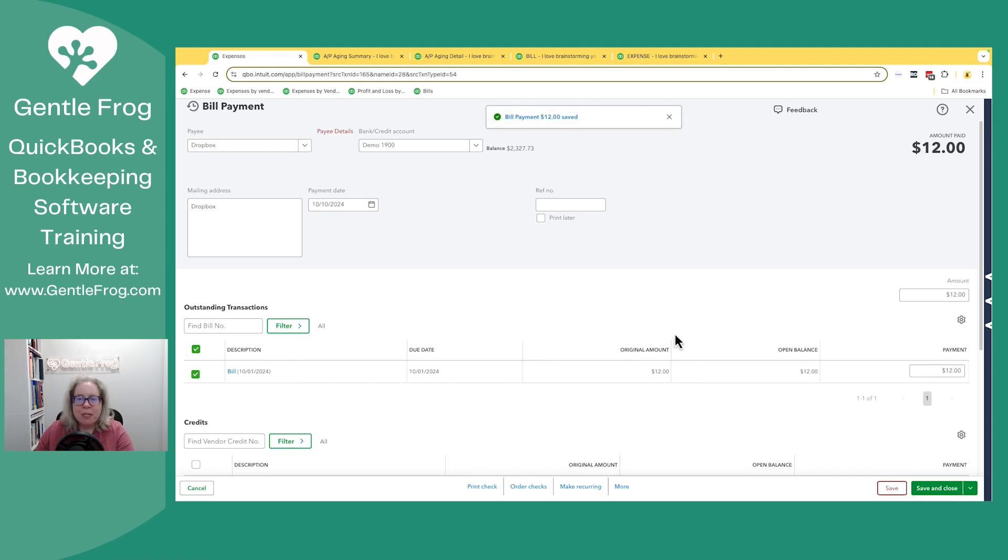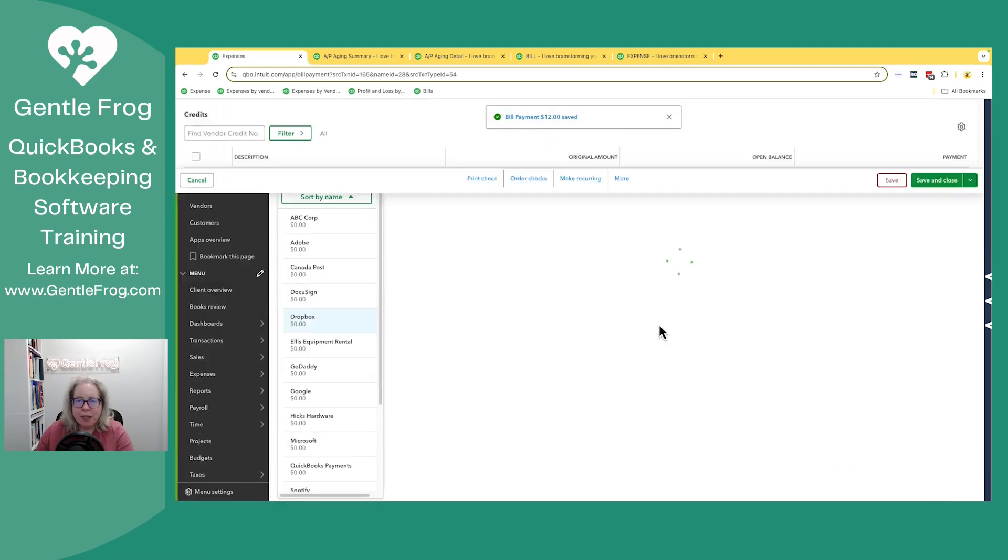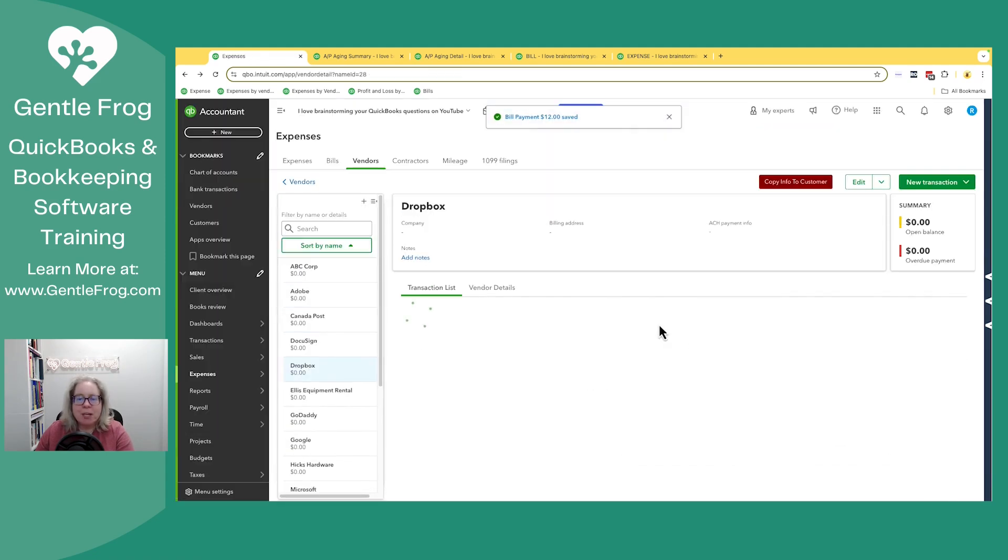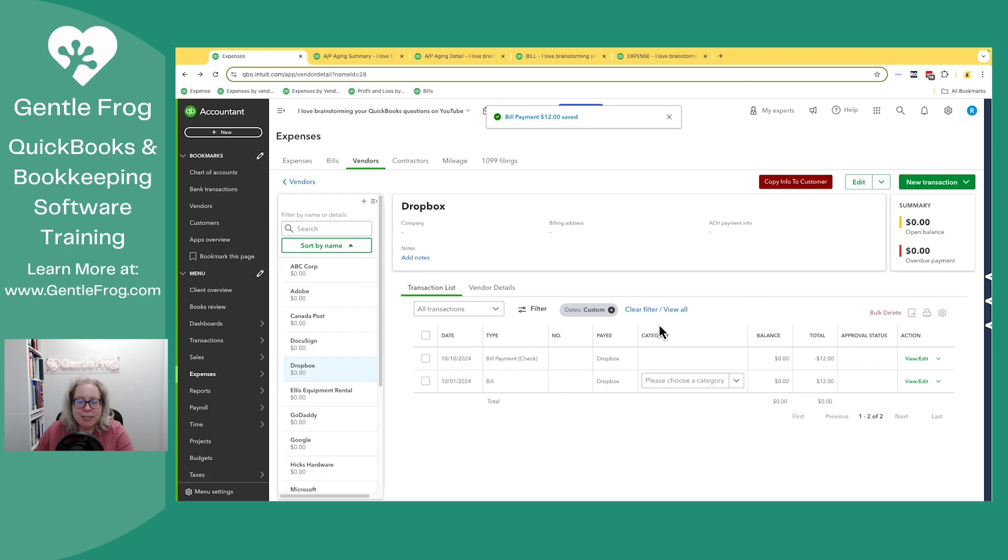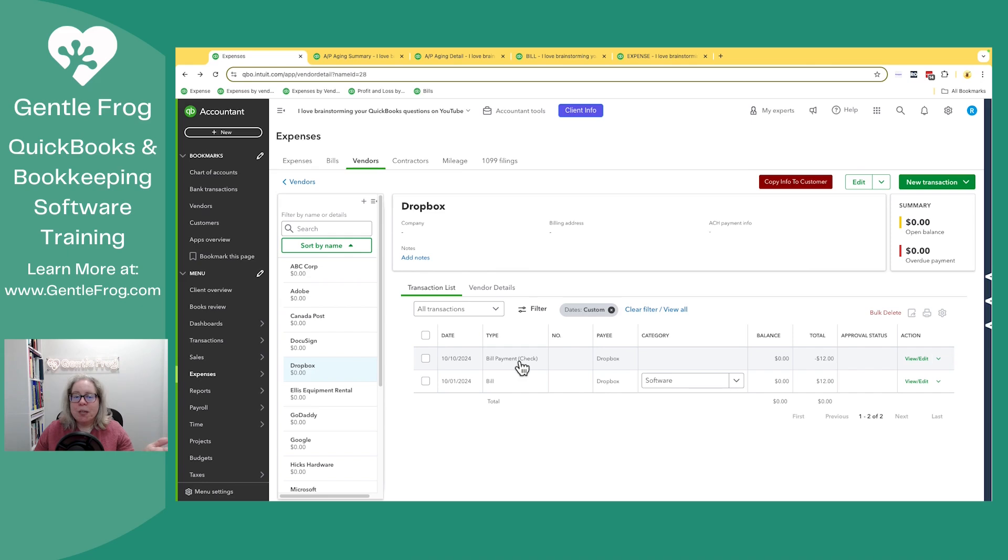Once this is done, take a moment to look at your QuickBooks and make sure nothing feels silly. There's a bill, there's a bill payment. That expense we saw a moment ago has disappeared, it's not there anymore. That's perfect. That means you don't have to do anything extra.